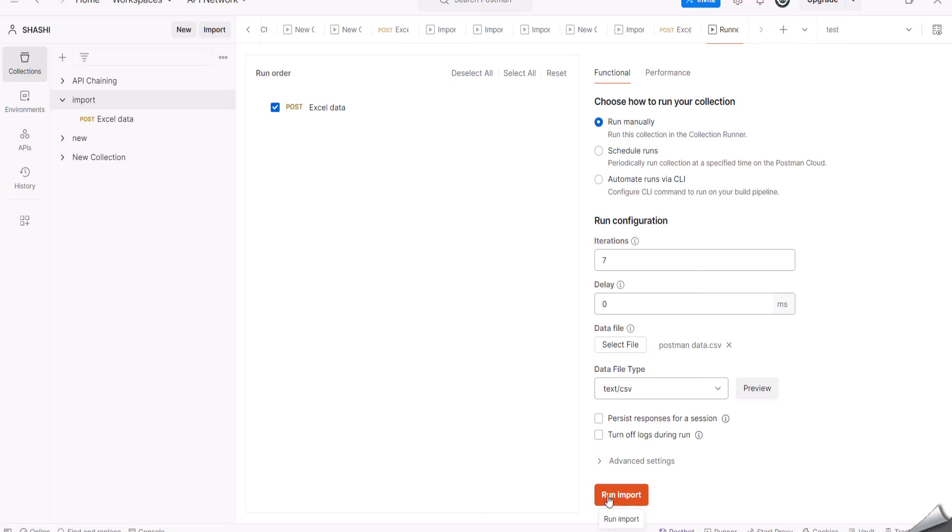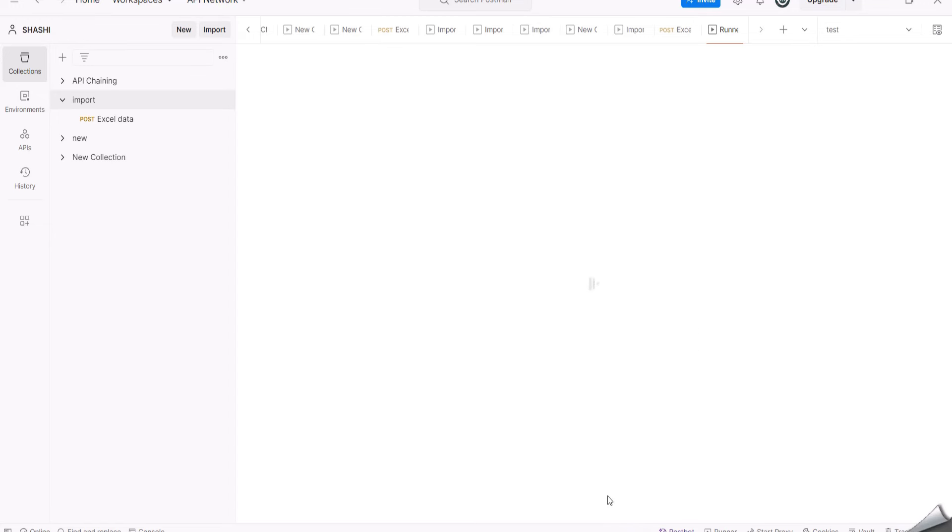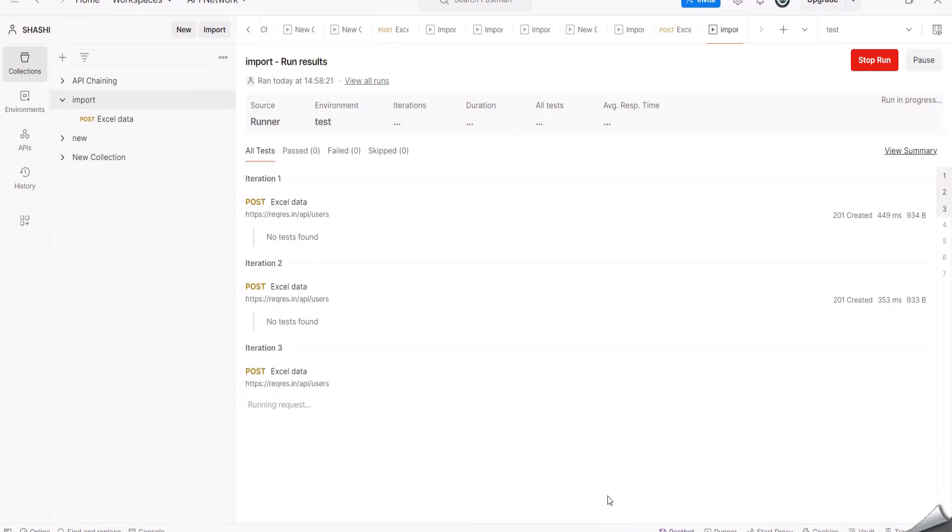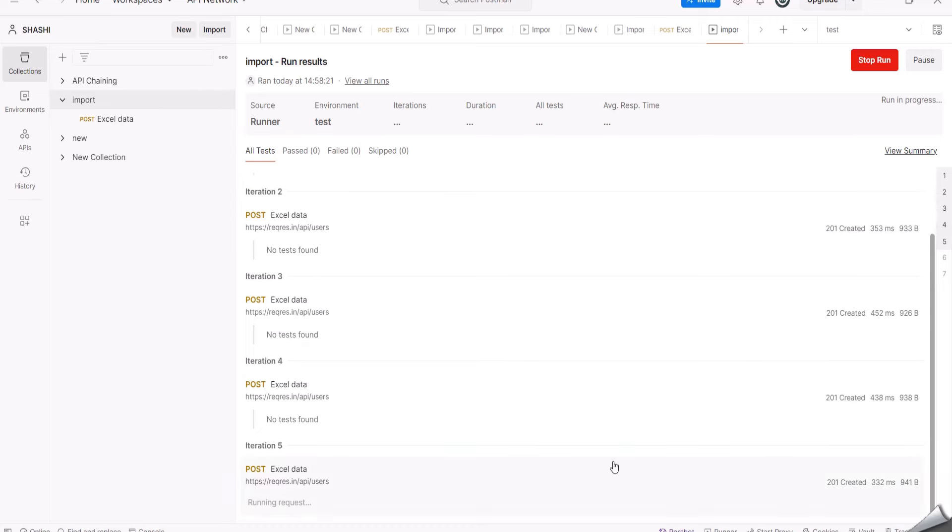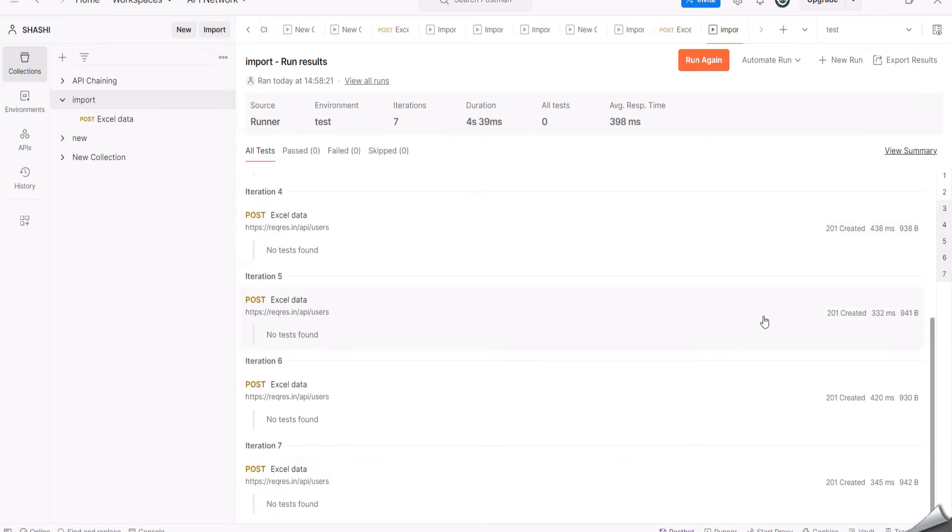After that, click on Run Import. Now you can see the data is being executed here. As it is the POST request, it is being executed here.